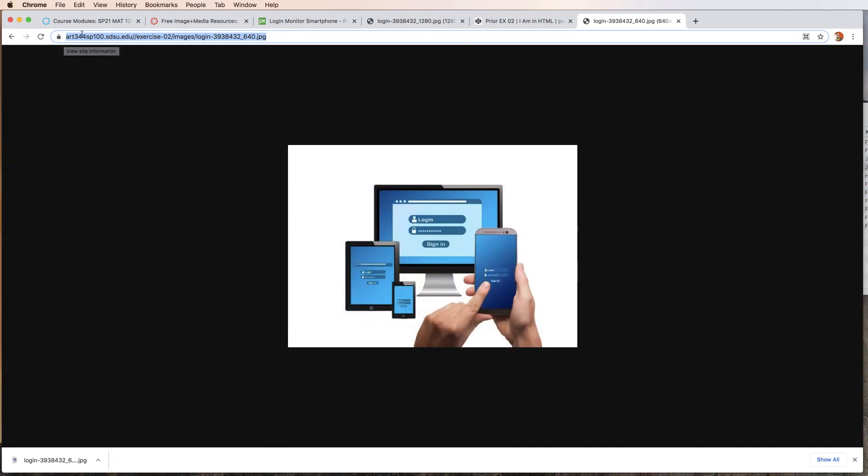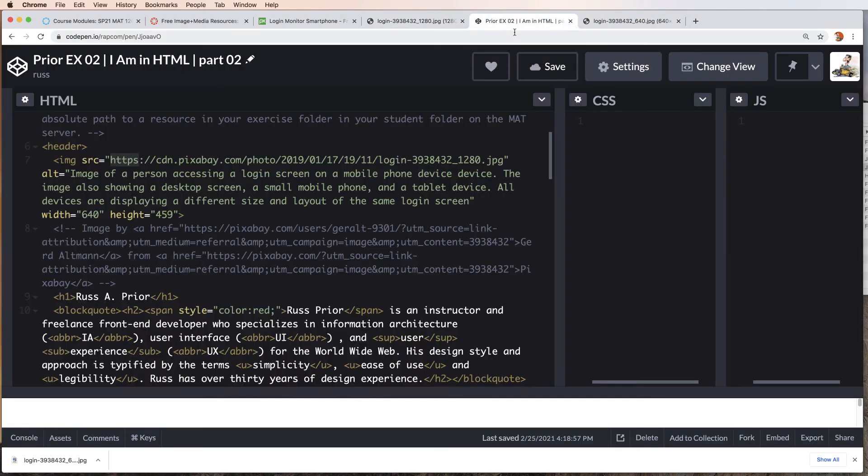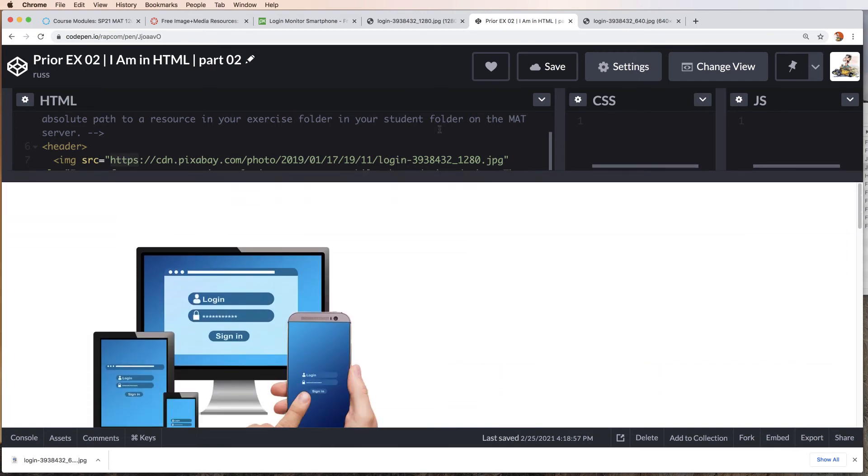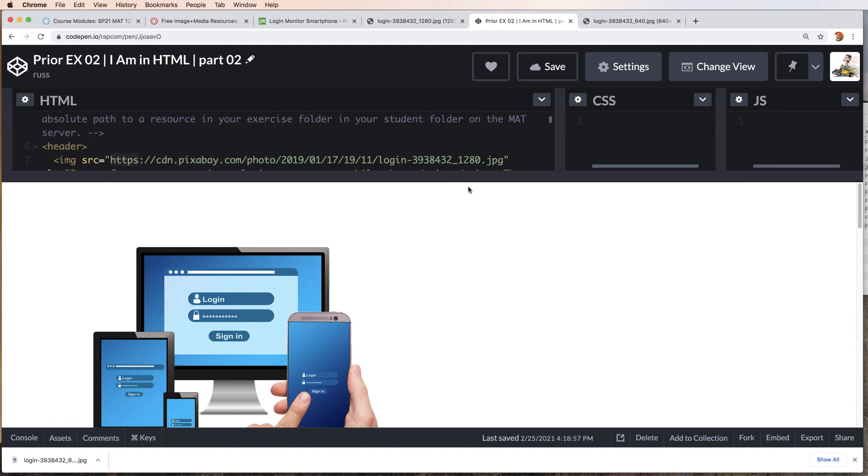I didn't show you this before, but basically if I open up the screen here, there's the image that we placed from an absolute path to Pixabay. Now we're going to place the image with an absolute path which goes back to our exercise 2 folder within your domain on the SDSU servers. This is for the 344 class at SDSU.